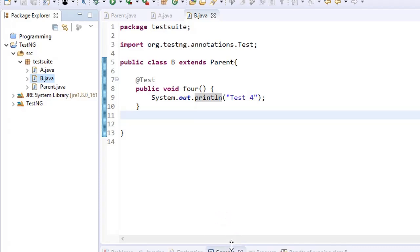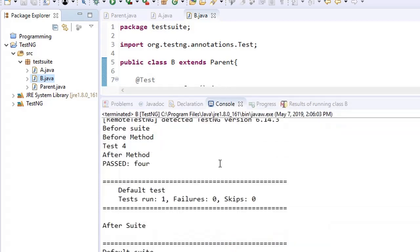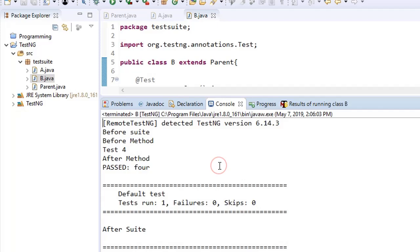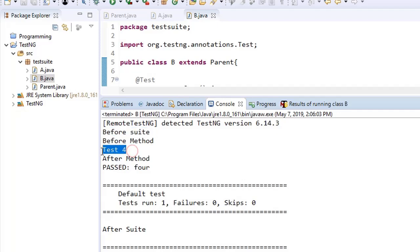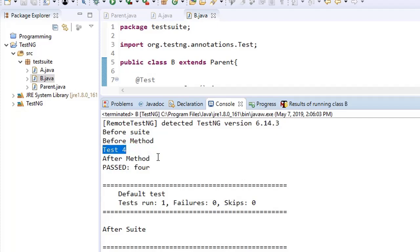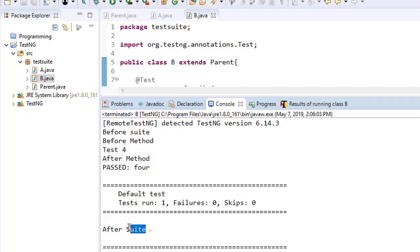First of all, @BeforeSuite gets executed — that was the expected order. Then we have @BeforeMethod and @AfterMethod: before the test case method, @BeforeMethod executes. After the test completes, @AfterMethod executes. And once everything is completed, @AfterSuite executes.